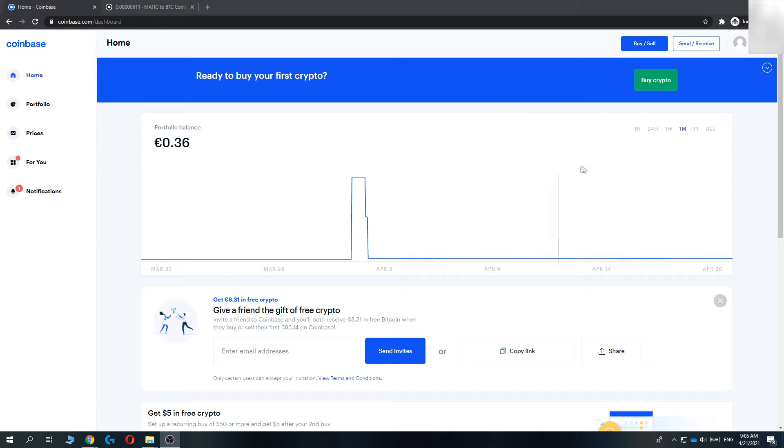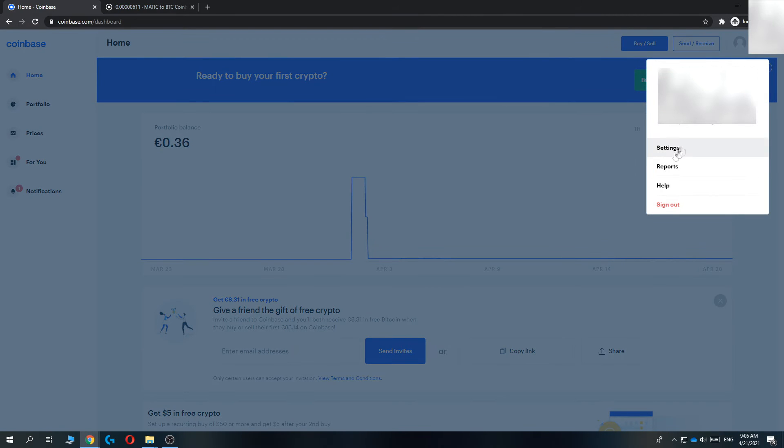So basically what you want to do, you want to go to Coinbase and then log in. Then go to the top right corner, go to settings, right here, hit settings.